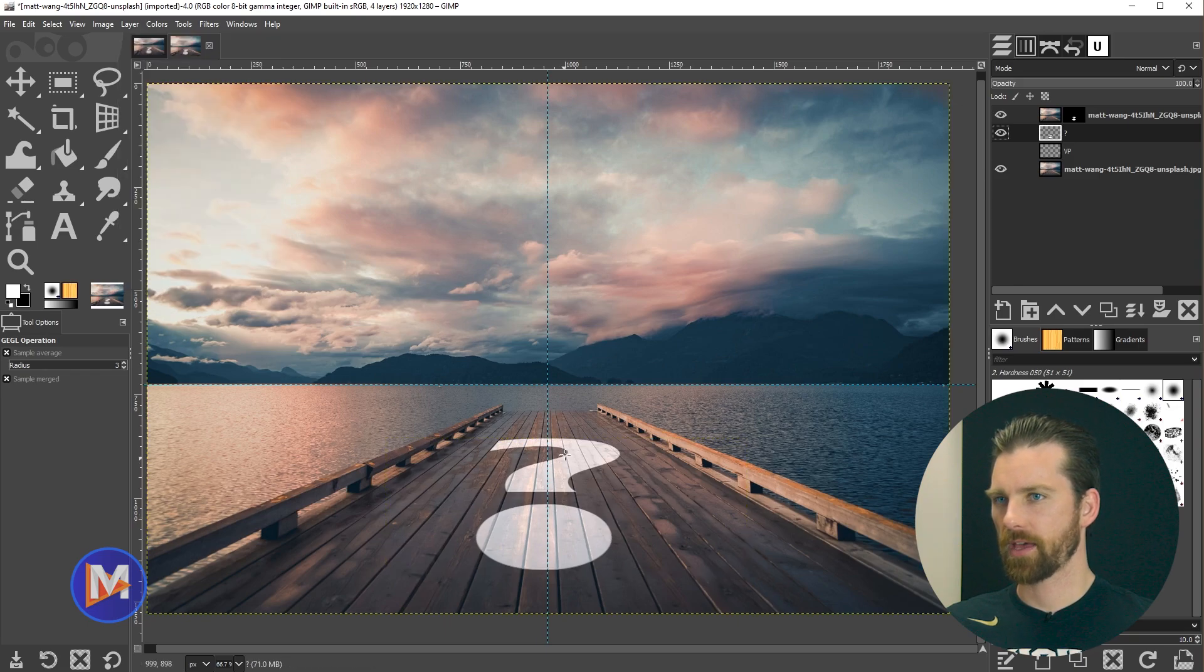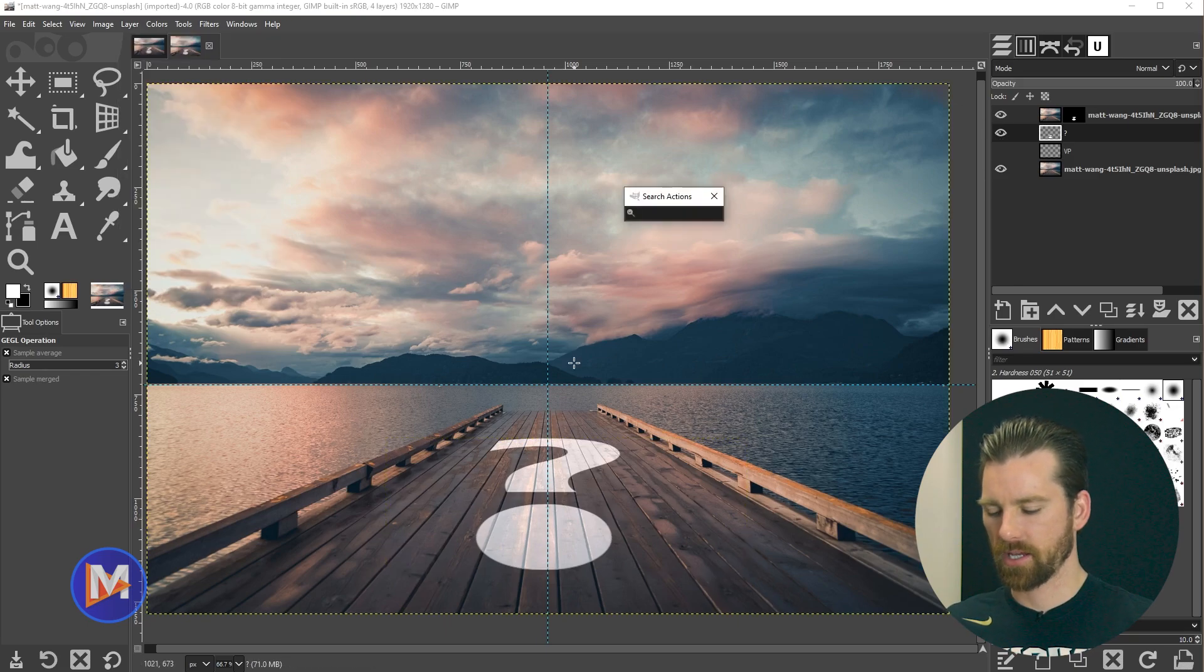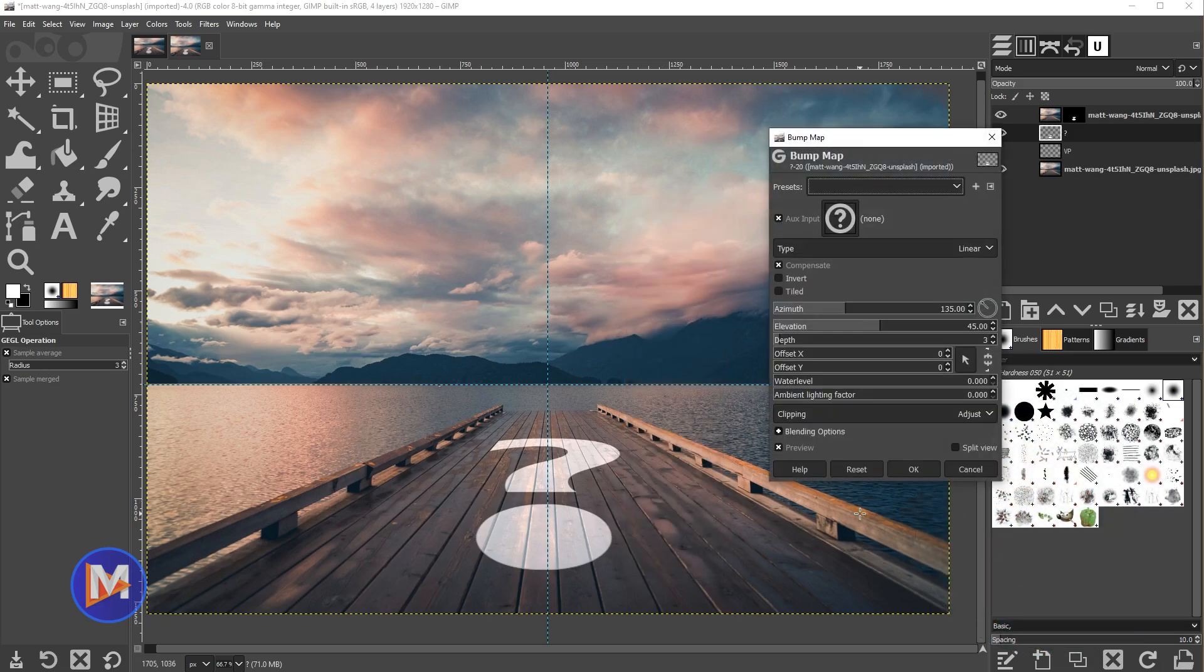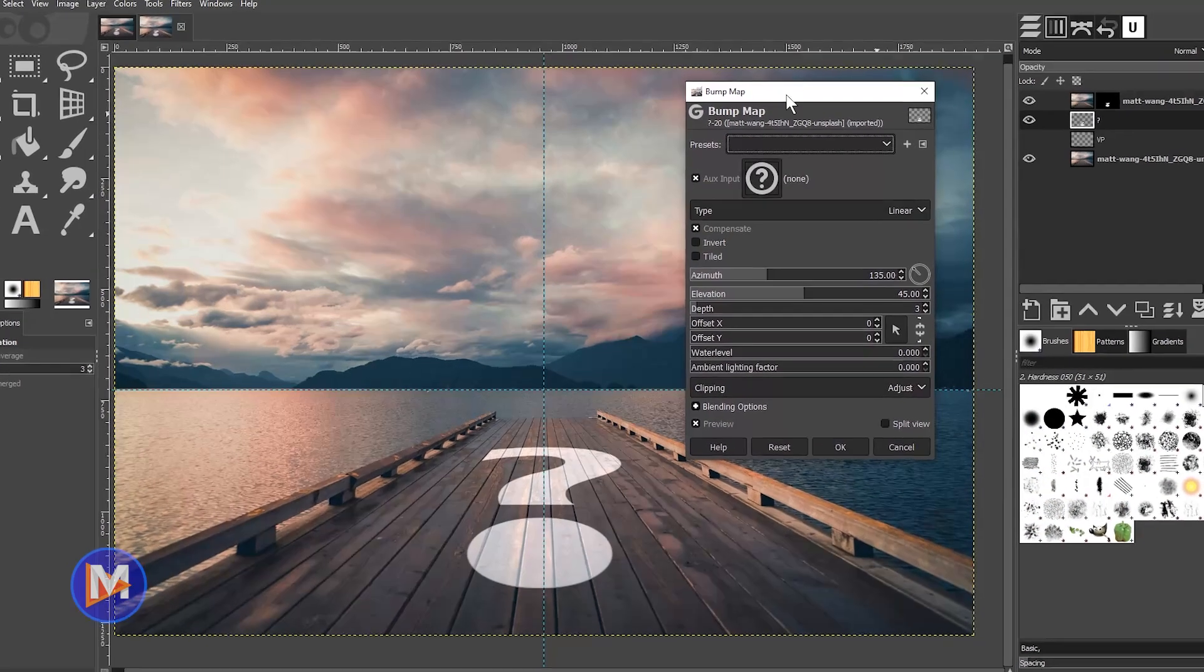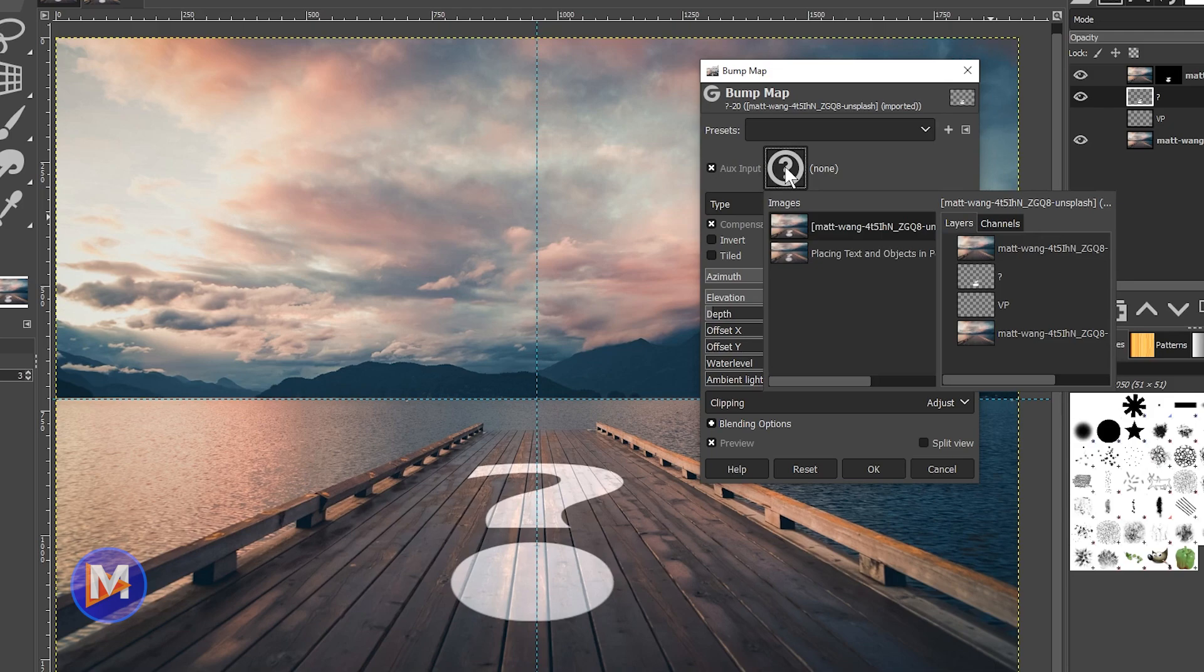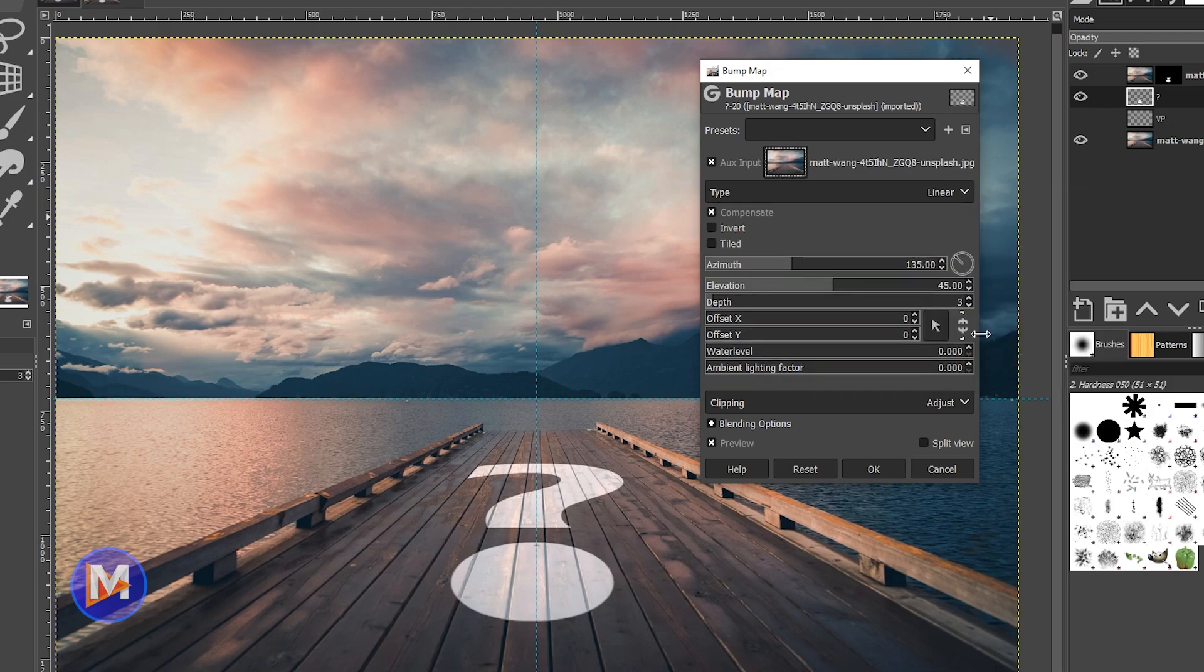Once we've done that I'm going to hit the forward slash key on my keyboard and type bump map and double click on that. With the bump map this is going to transfer textures from one layer to another. I'll click on this question mark and double click on either one of the images here to select it.